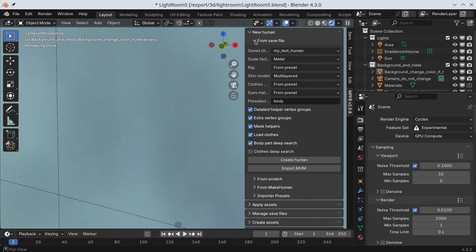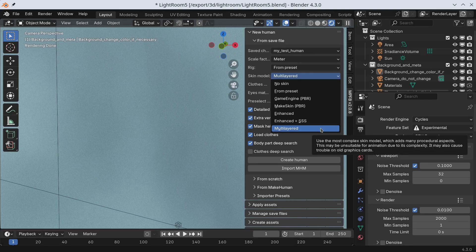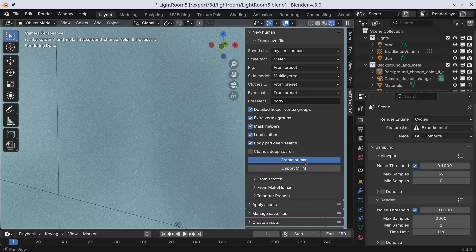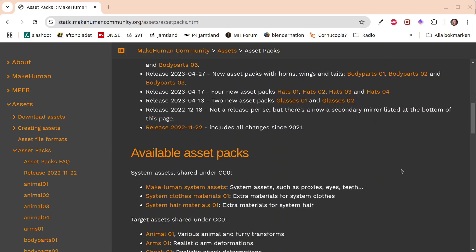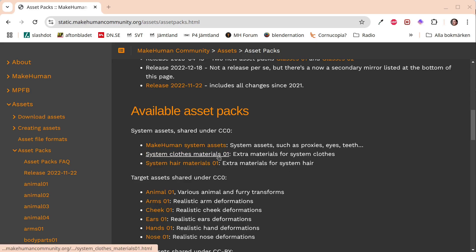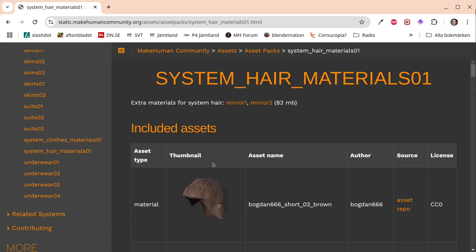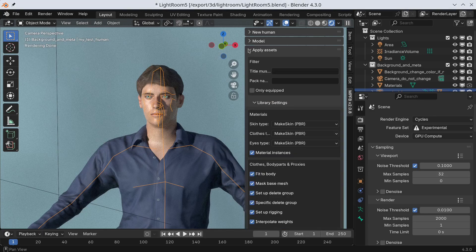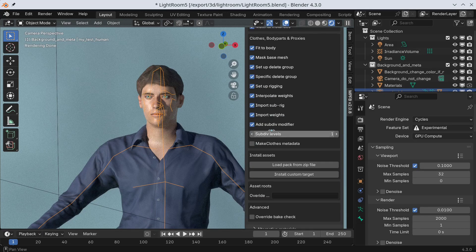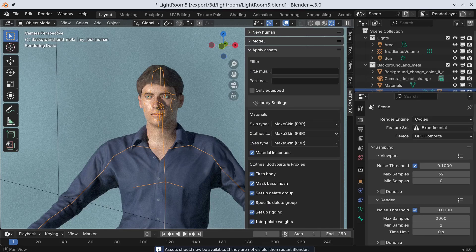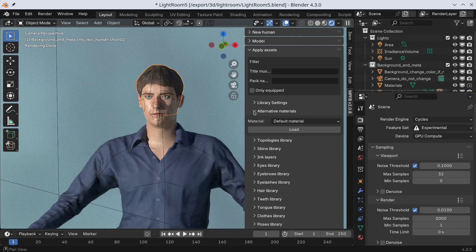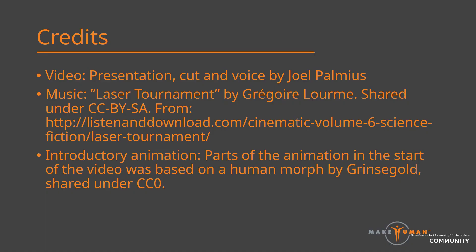The material models to use can also be adjusted when loading a character. In the final part of the video, there are asset packs with materials — if you have not already done so, you could download the extra materials for the system assets, which include materials for system clothes and for hair. These are installed in the same way as the other asset packs. Having installed the pack, we get new options for alternate materials. This concludes the first part of the series on materials — thank you for watching and happy modeling.